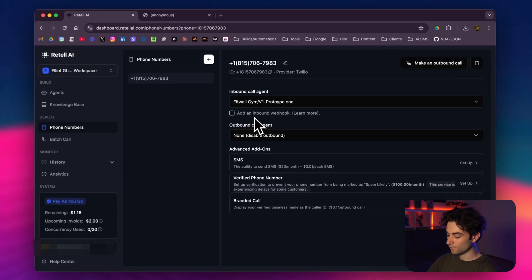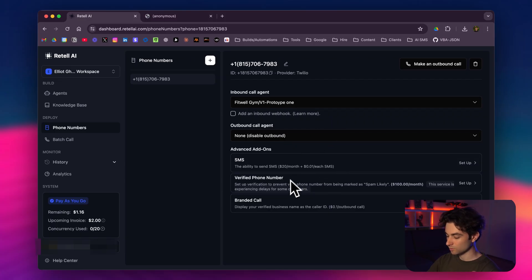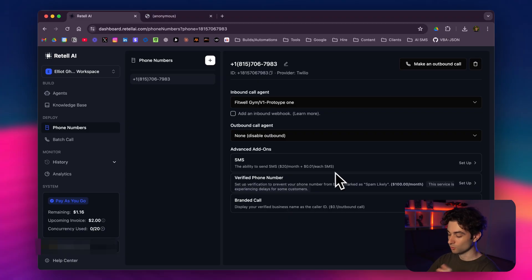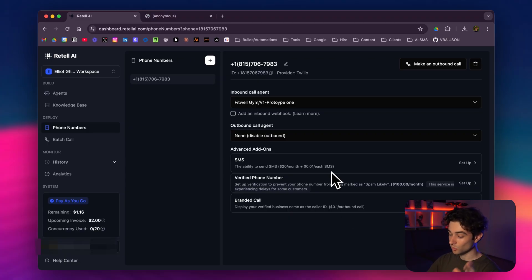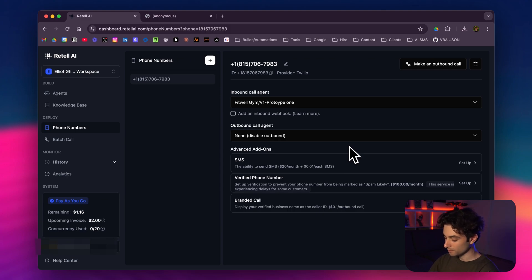And that's about everything we need for this test. We don't need to add any add-ons here, but we can add SMS, we can verify the phone number, have a branded call. This is really business-oriented. Retell AI really did a great job with this. So now that I have all this configured, I'm actually going to go ahead and dial this number that I have up here.